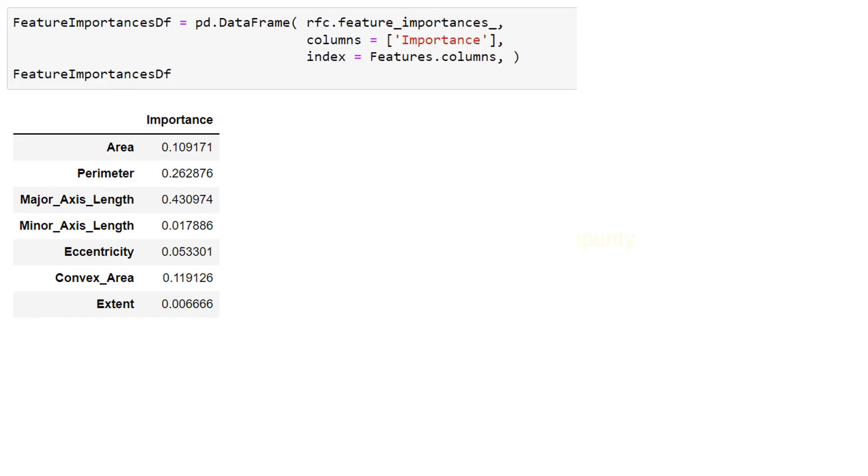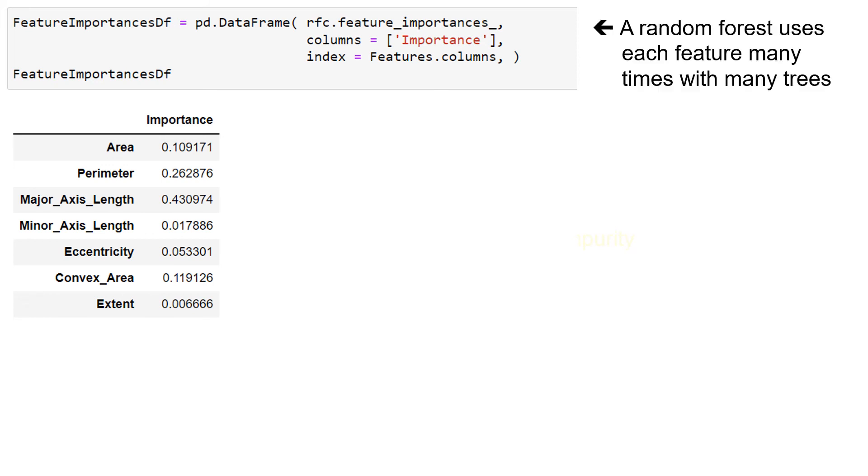So let's look at some science here. We have feature importance that we can get from a random forest classifier. This is a nice feature of a random forest. It uses each feature many times with many trees. And each time we use that feature, we look at the change in impurity or if it's entropy, the information gain.